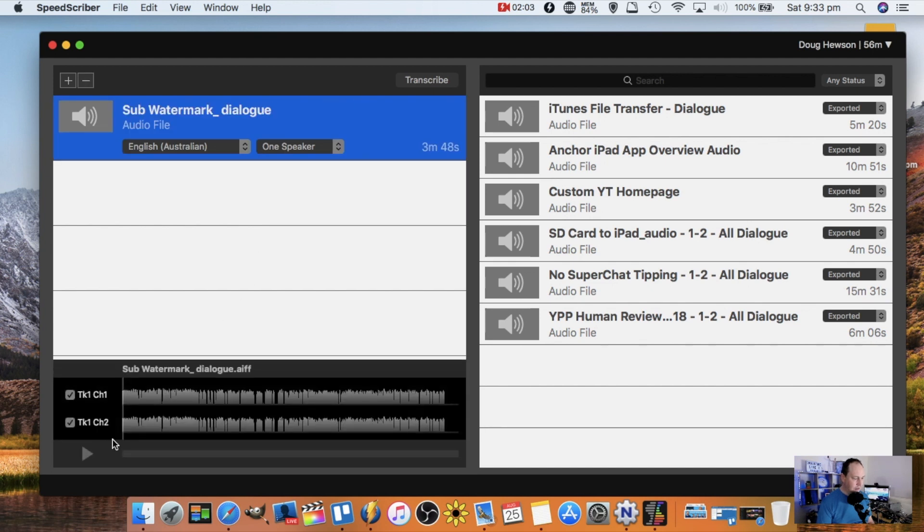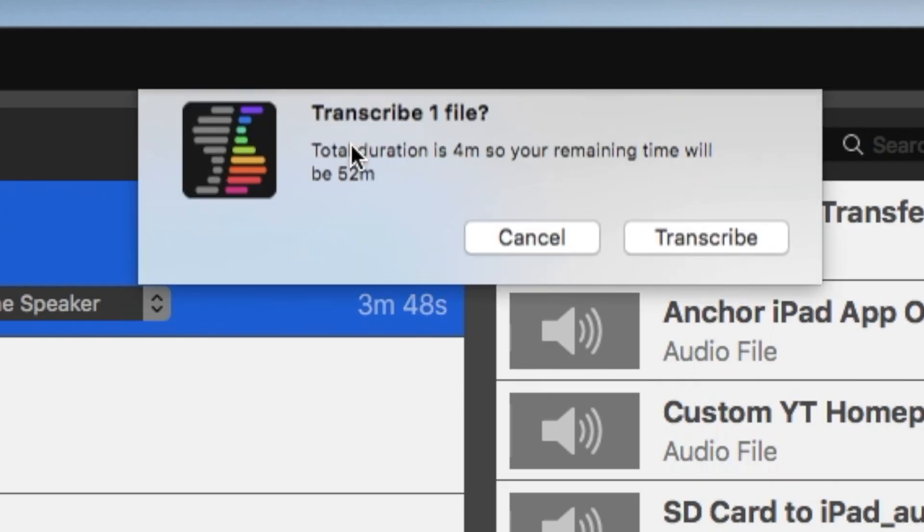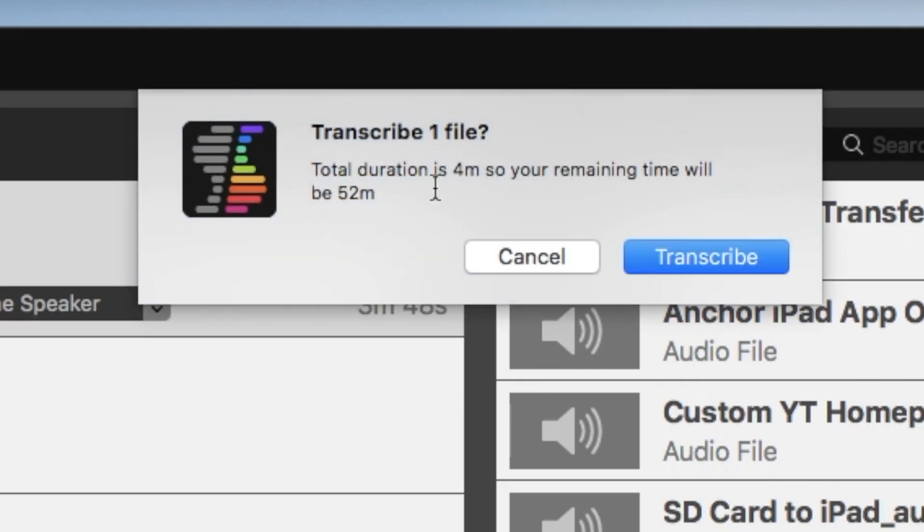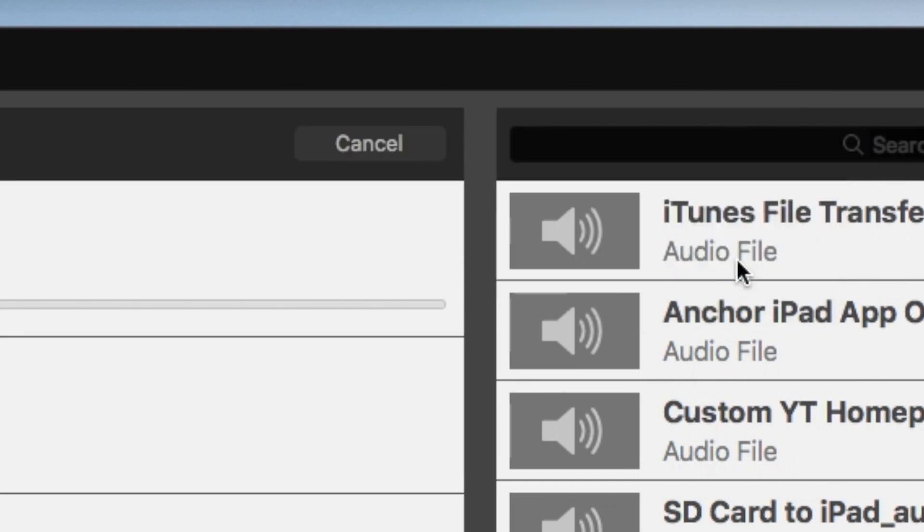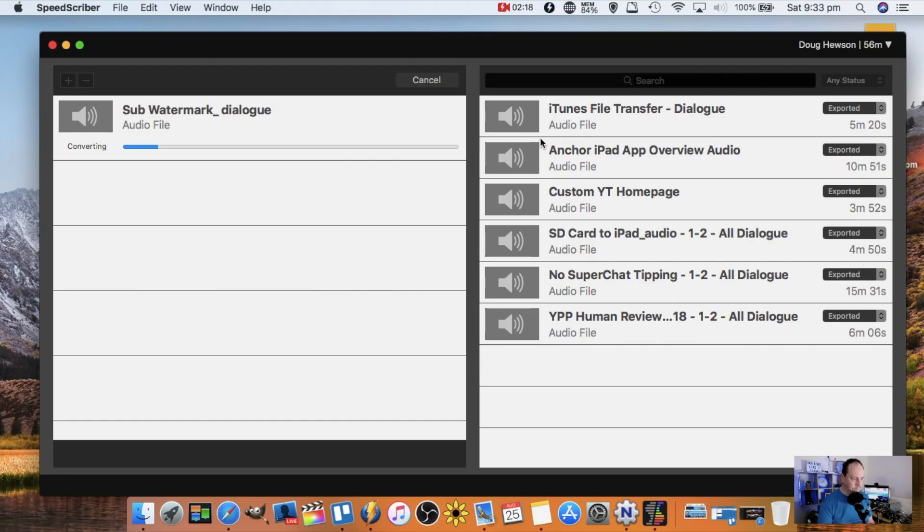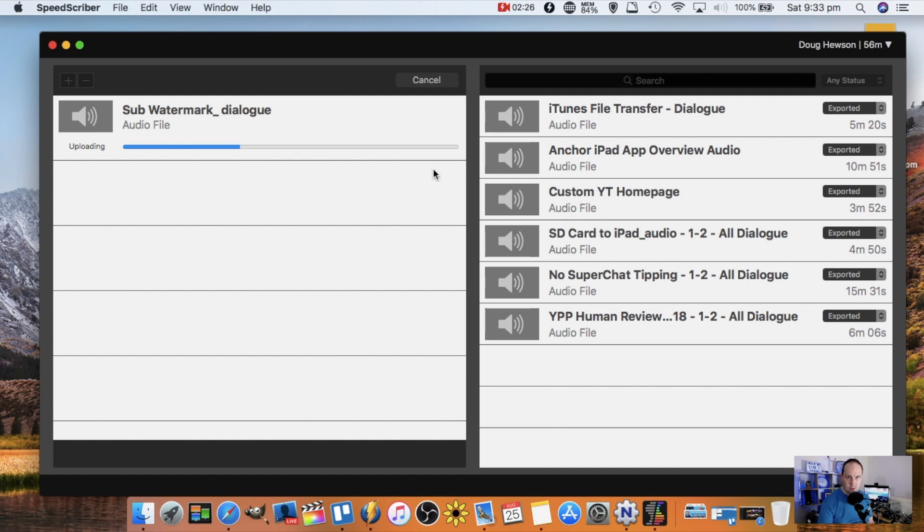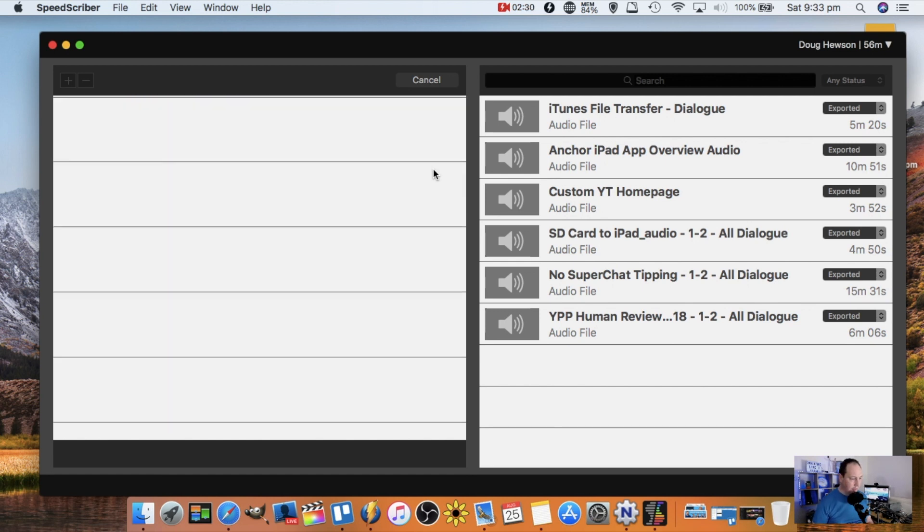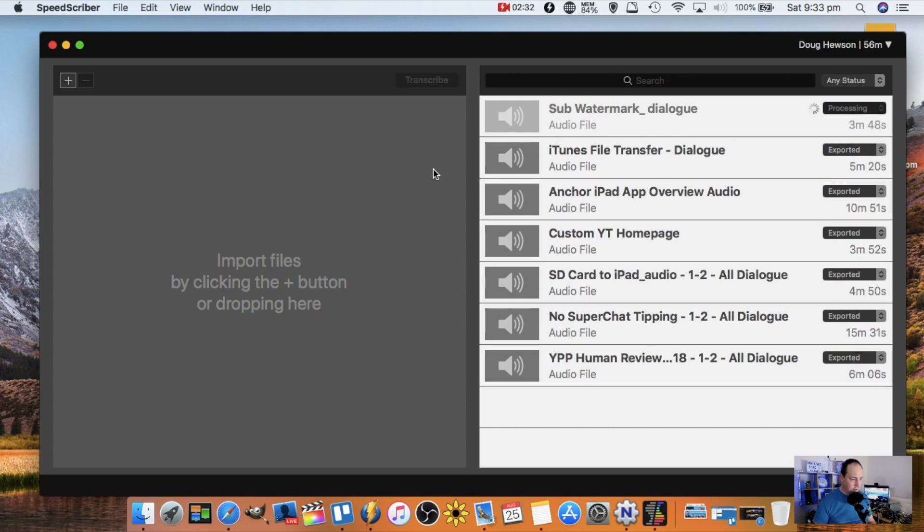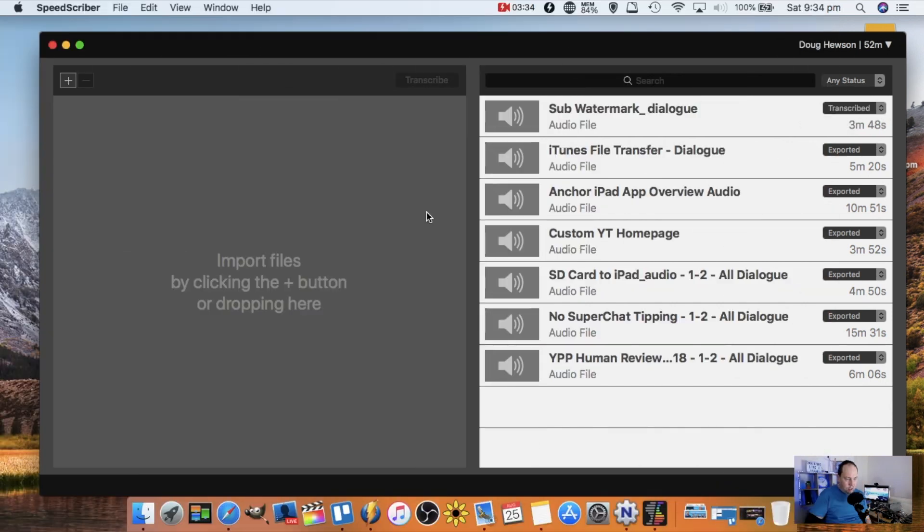When I'm happy that that's the correct file, I can see both channels of audio there. I click transcribe. It's going to confirm that it's going to use four minutes of my credit, and then I'll have 52 minutes left. I say yeah, that's fine, transcribe. And as you can see here now, it's uploading the file to the SpeedScriber servers to process the audio and do the transcription. It's processing, so we're just going to wait for that.